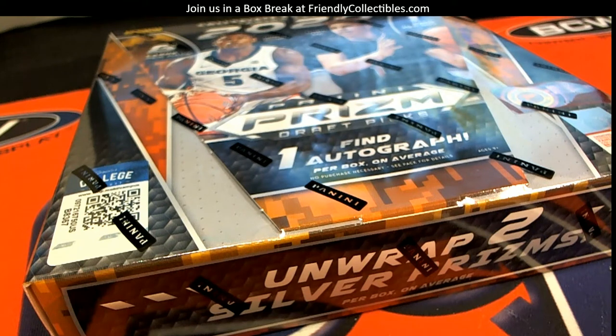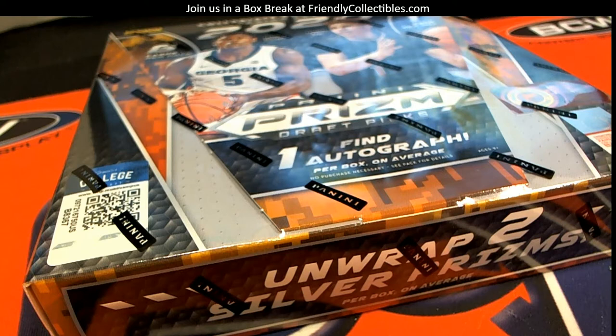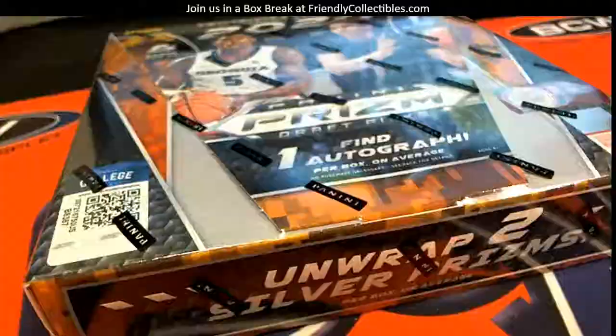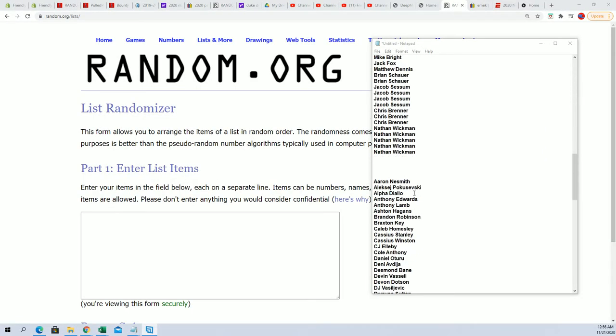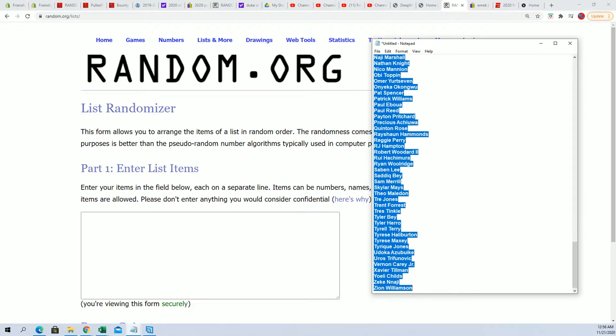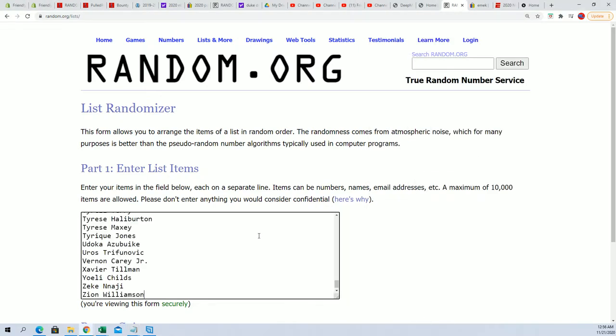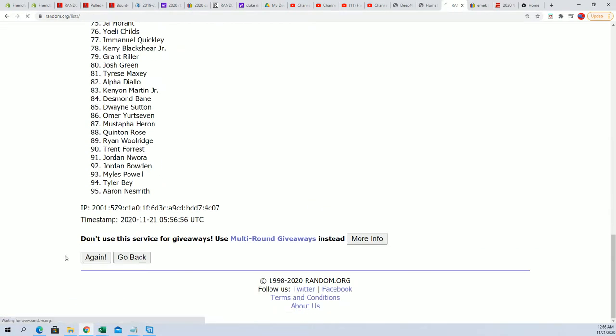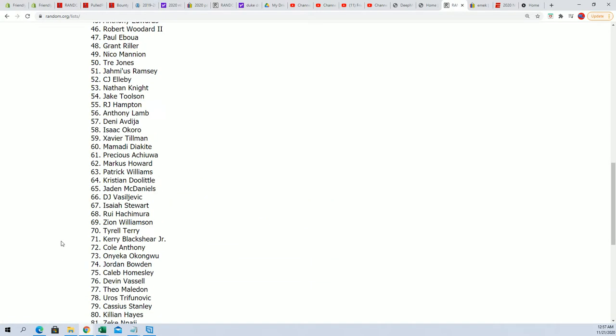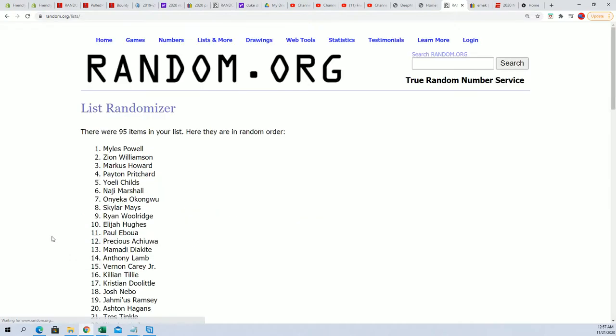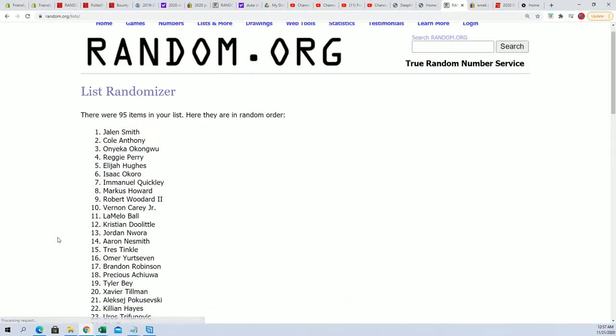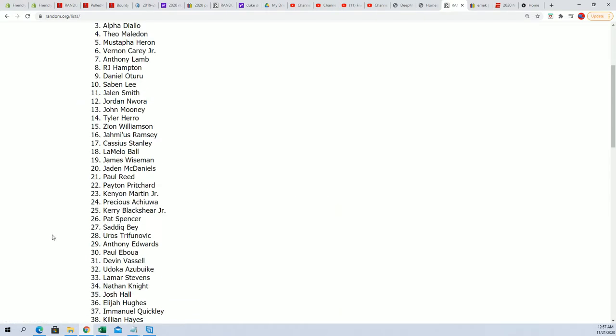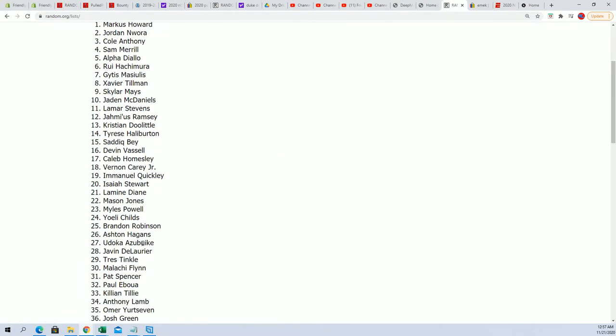Everybody gets five checklist players, so let's do it. This is for Prism Collegiate Draft Picks Basketball 101. First thing we're going to do is take all the checklist players and put them through the randomizer seven times. That's one, two, three, four, five, six, and seven.